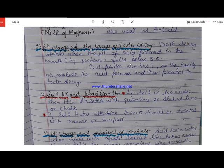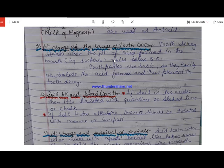Tooth decay also occurs when the pH of acid formed in our mouth falls below 5.5. When we eat sweet or sugary substances, the sugar is broken down into acid by the action of bacteria present in our mouth. When the pH of this acid falls below 5.5, cavities start forming in the teeth, causing tooth decay.